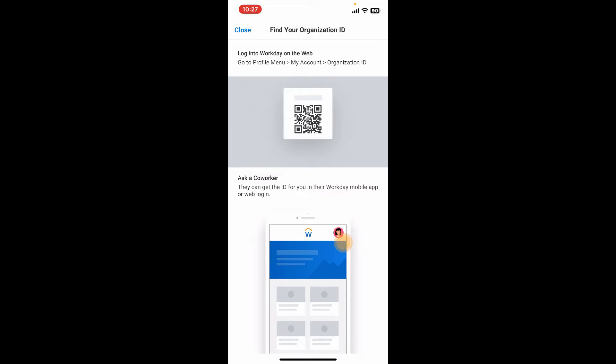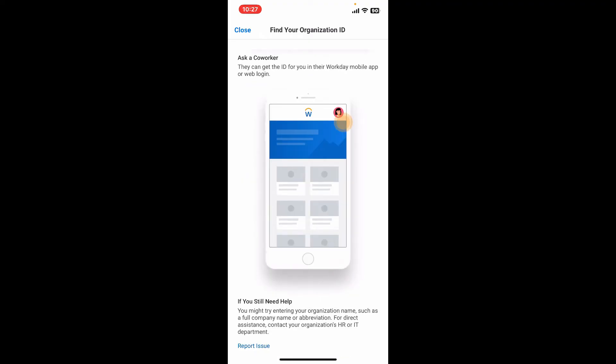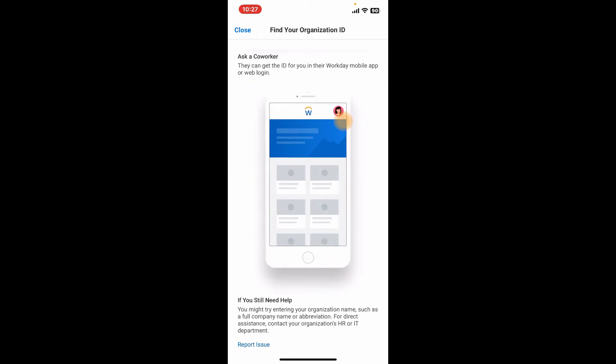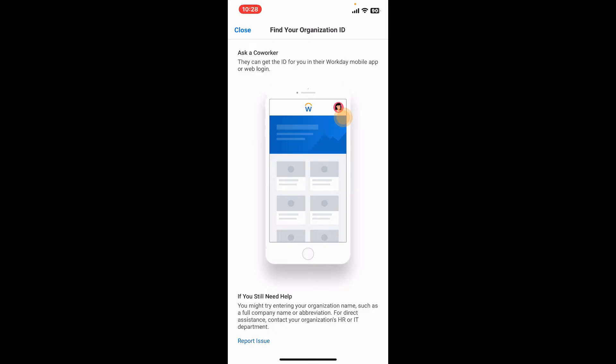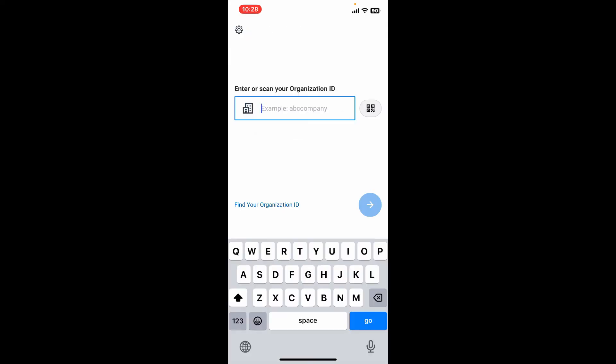Open up your profile menu, select My Account, and copy your organization ID. You will also be provided with your organization ID from your HR department, so go ahead and type it down as provided to you.